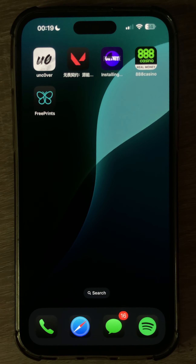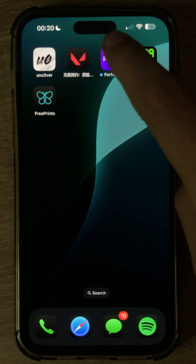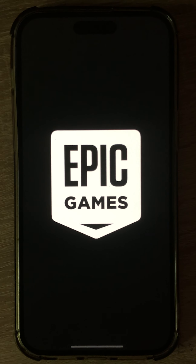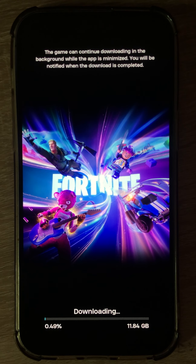Now it's installing. I had already downloaded it, but for the sake of this tutorial, I had to download it again. Now that it's downloaded, let's open it. After opening, you'll be able to download the full game, which is about 12GB.